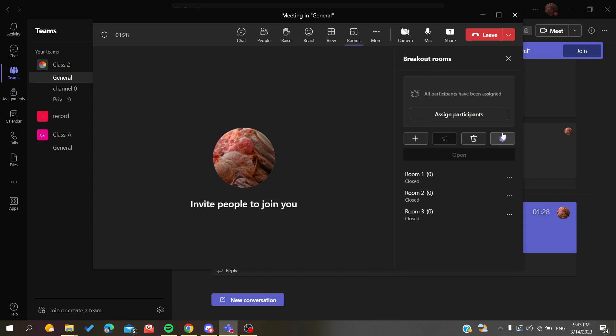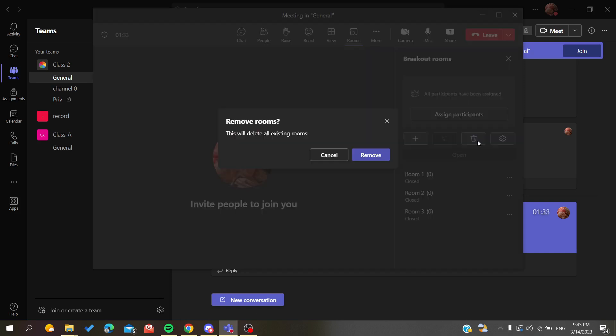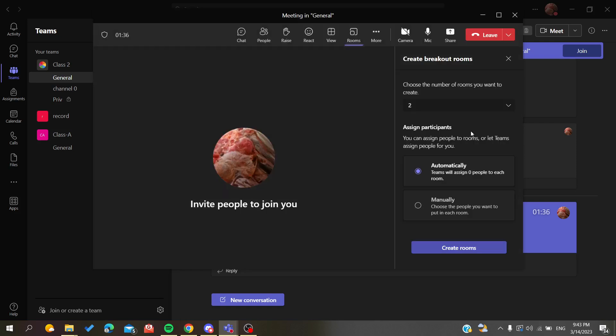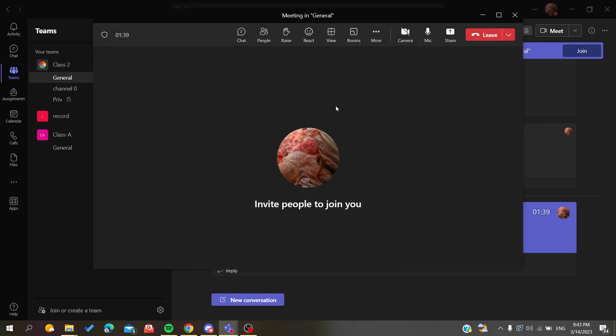You will have these settings. Of course, if you want to remove the rooms, you'll need just to click on that button, Delete, and that's it. This is how you can add breakout rooms in Microsoft Teams desktop application. Thank you for watching and see you next time.